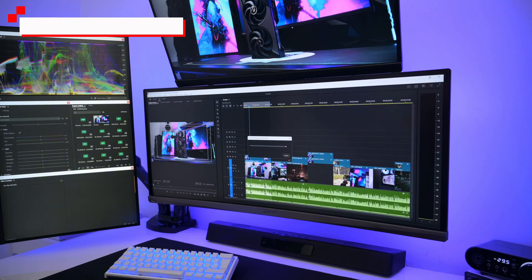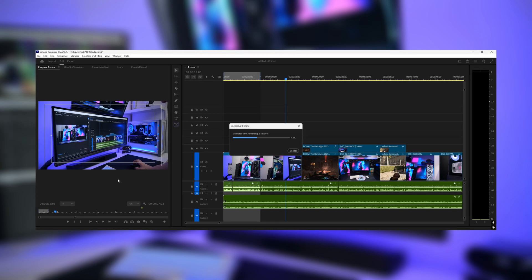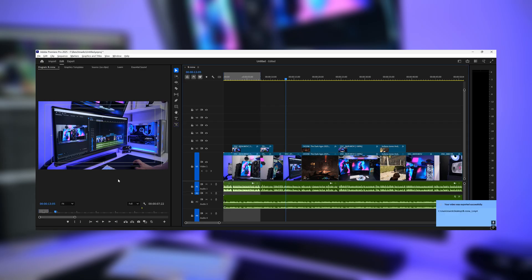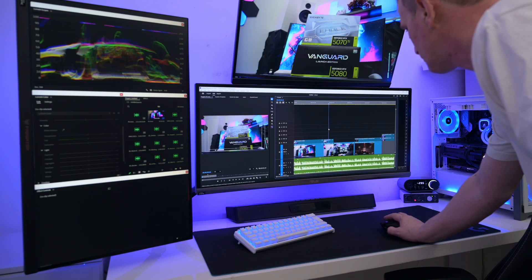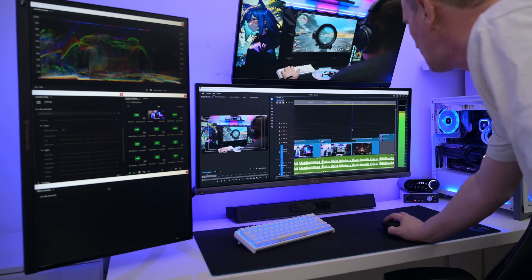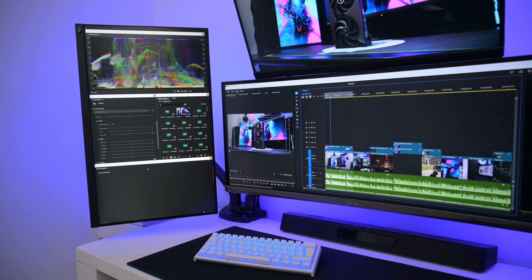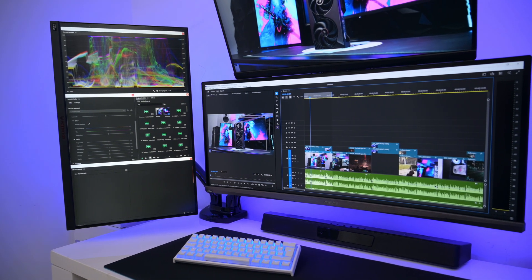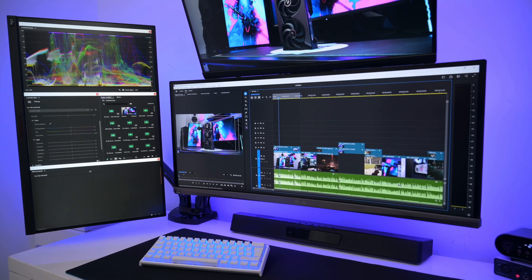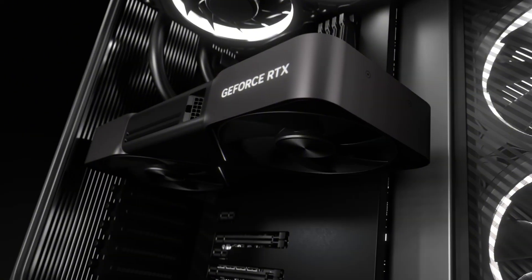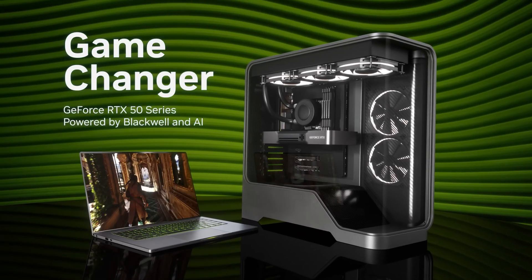If you're a content creator, these GPUs will shine in tasks like video editing, 3D rendering, and AI workloads. The RTX 5080's extra cores and higher memory bandwidth translate into faster rendering times in applications like Blender, Premiere Pro, and DaVinci Resolve. For instance, rendering a 10-minute 4K video takes around 30% less time in Premiere Pro with an RTX 5080. AI-driven tools like NVIDIA's Canvas and Photoshop's AI filters also run smoother on the 5080 thanks to its additional tensor cores, but both cards complete their tasks with ease.